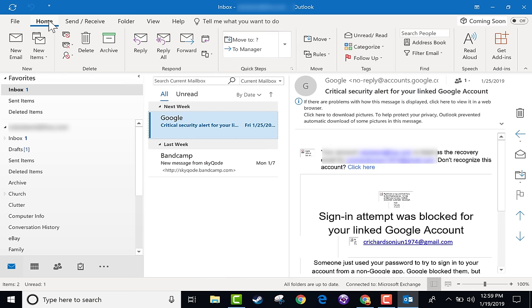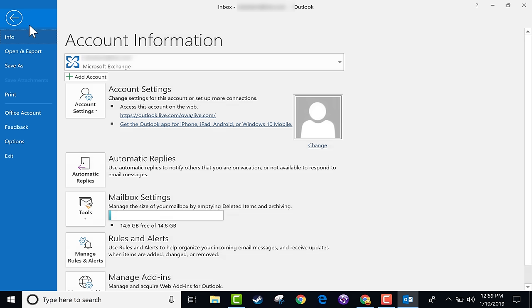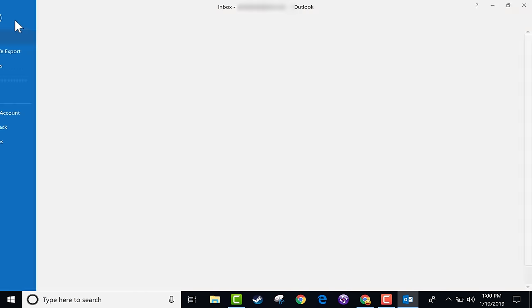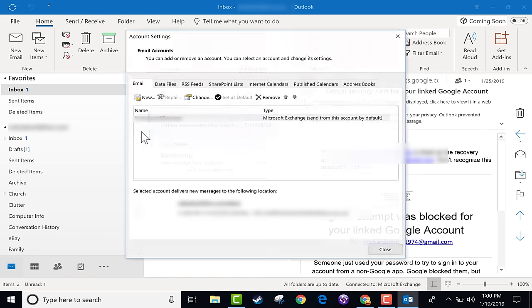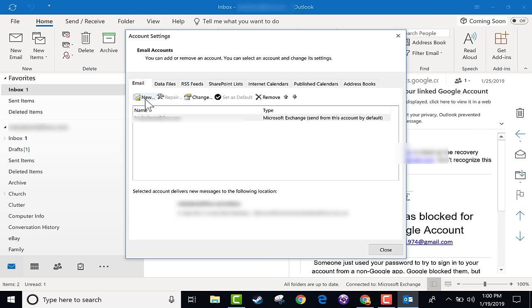Now there is one tab that's special — that's the File tab. When you click on File, it takes you to what's called the Backstage View, which is a behind-the-scenes view of your account settings. If you ever want to add a second email account, you click the File tab, go to Backstage View, then click Account Settings and it lets you add a new email account.